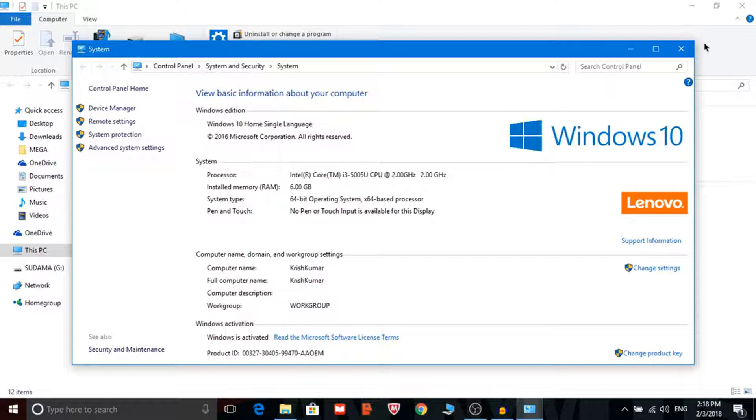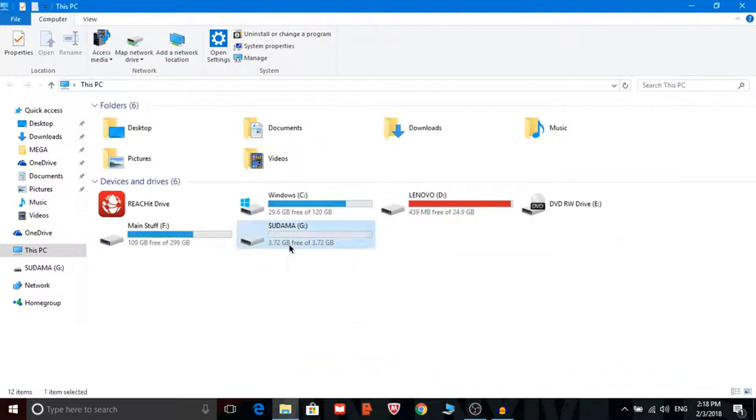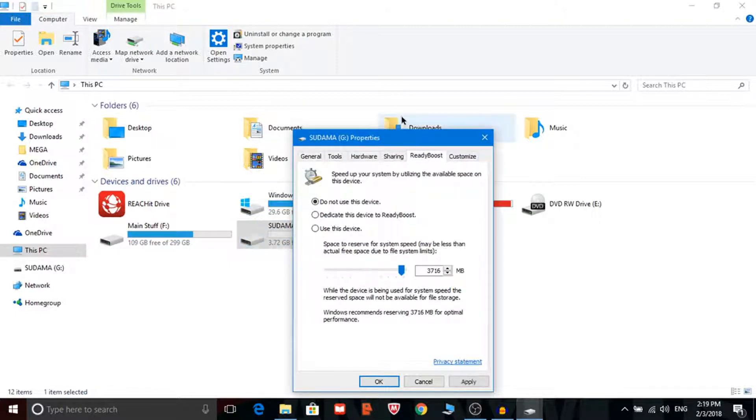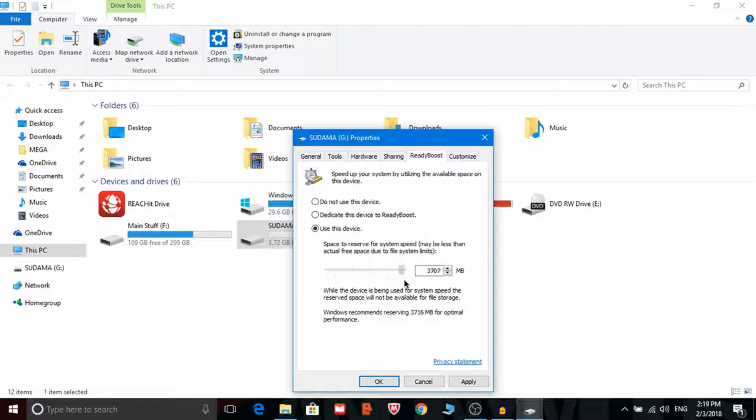So what I am going to do is go to the properties of the pen drive and then go to ReadyBoost and make sure this is only for Windows. So I will just use this device and apply the data or MB.